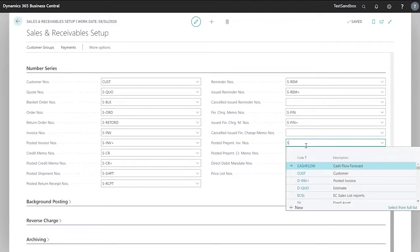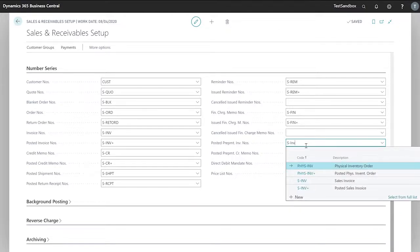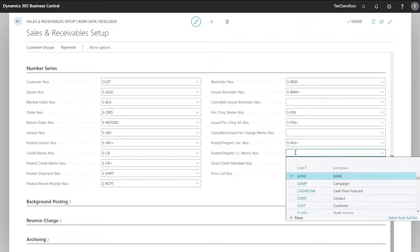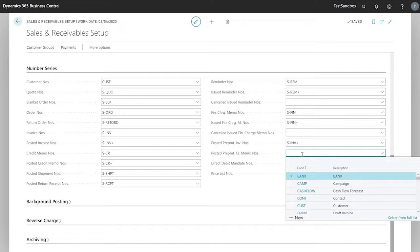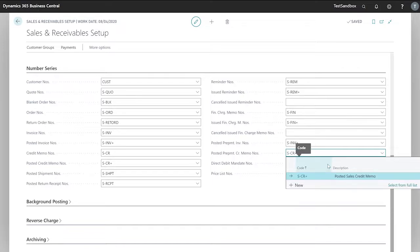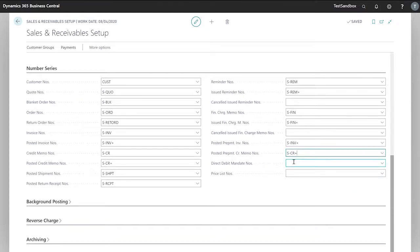In this case however we will use our invoice number series and then we have the same with our prepayment credit memo number series. In this case we will use our posted sales credit memo number series as well.